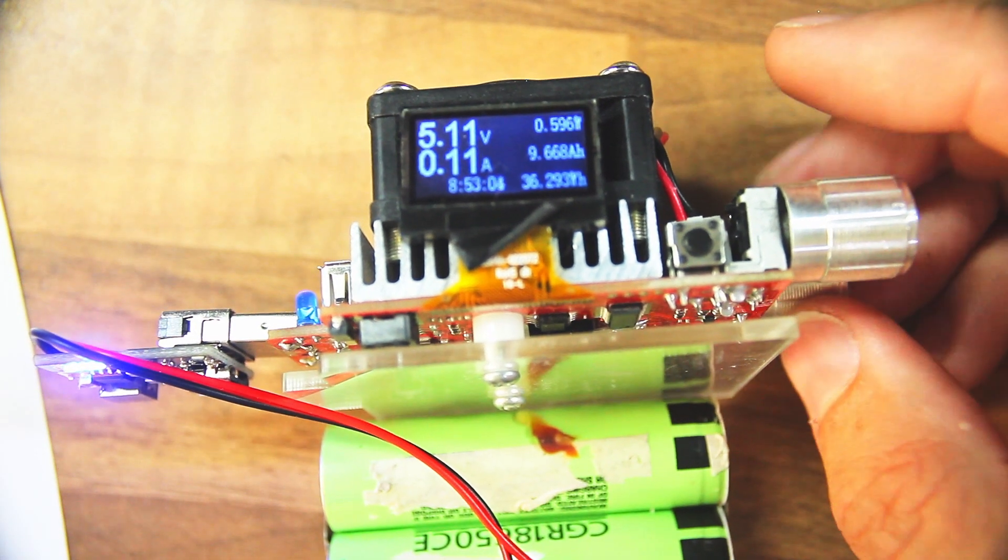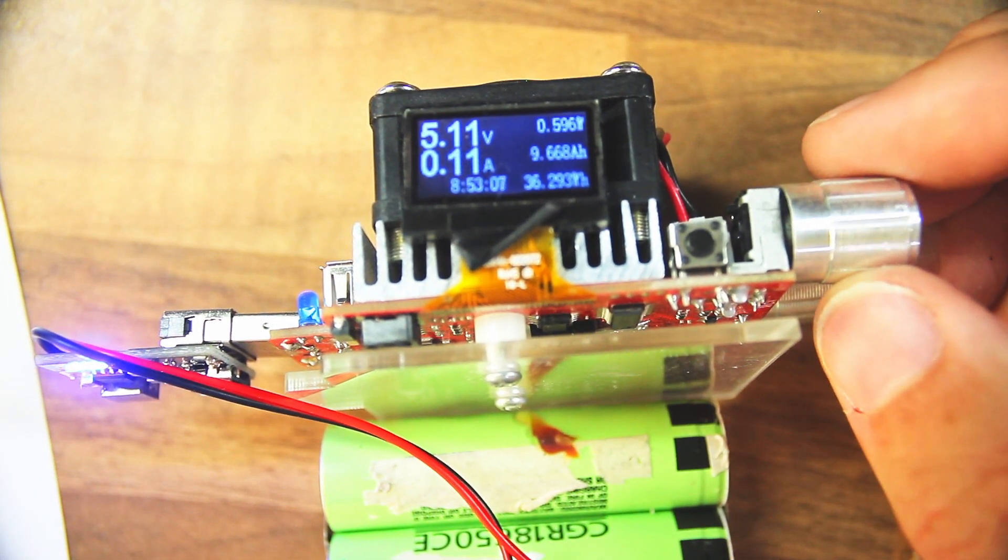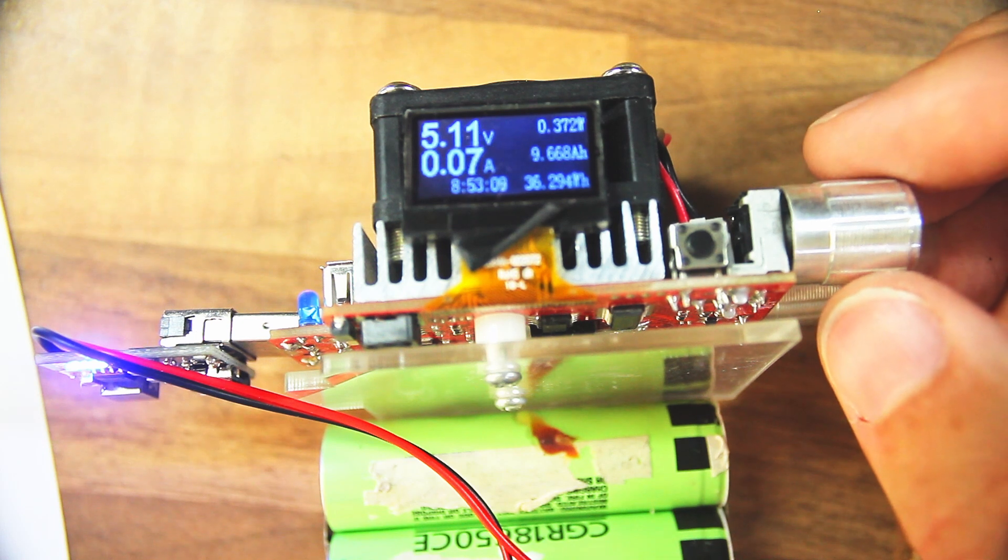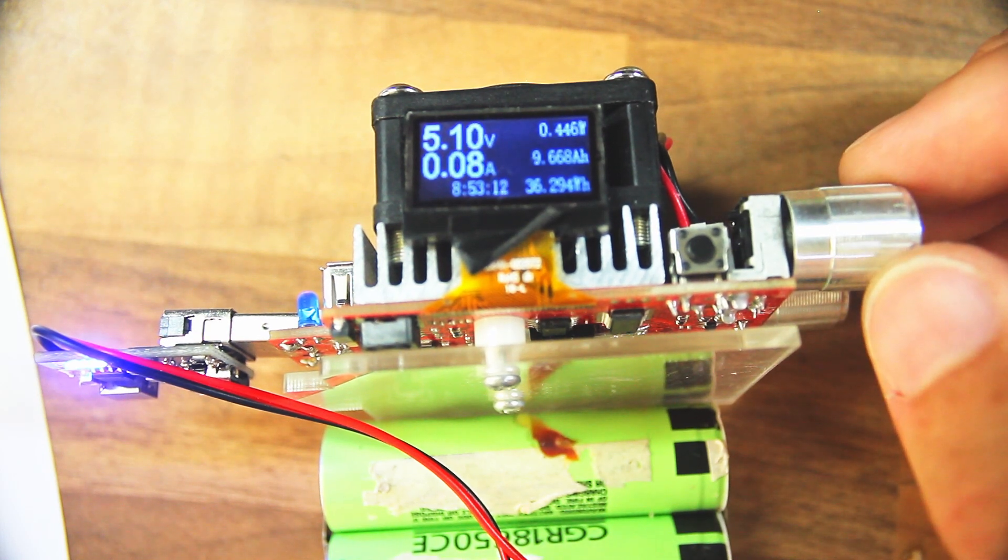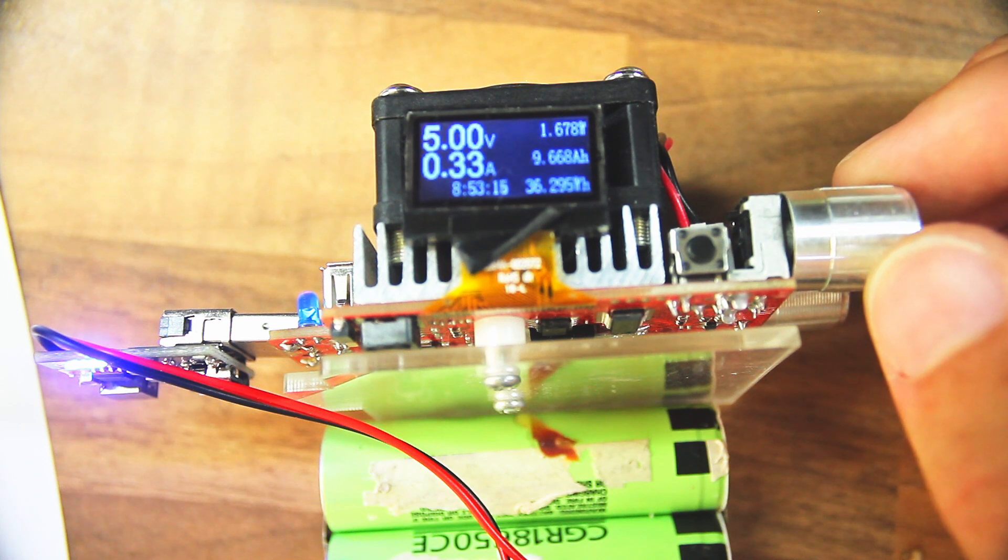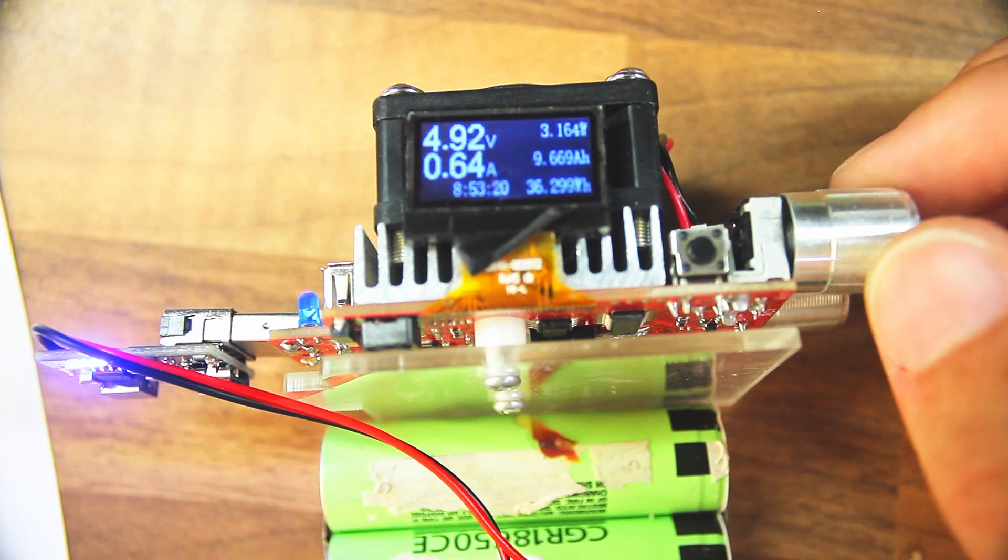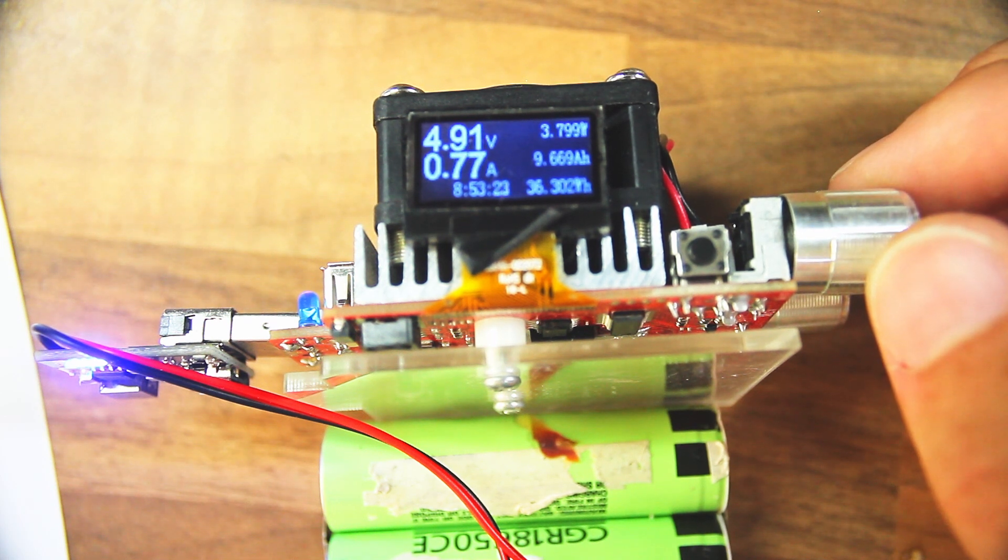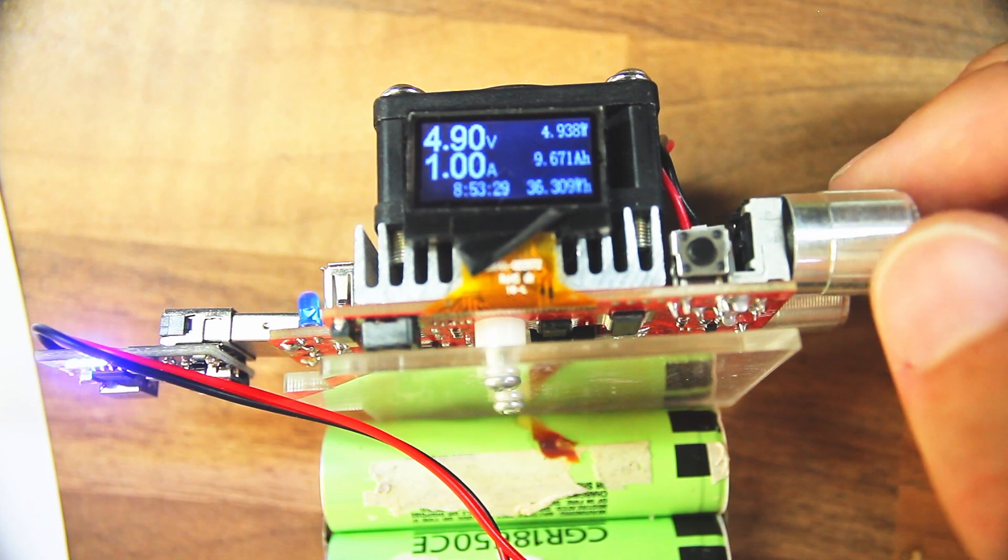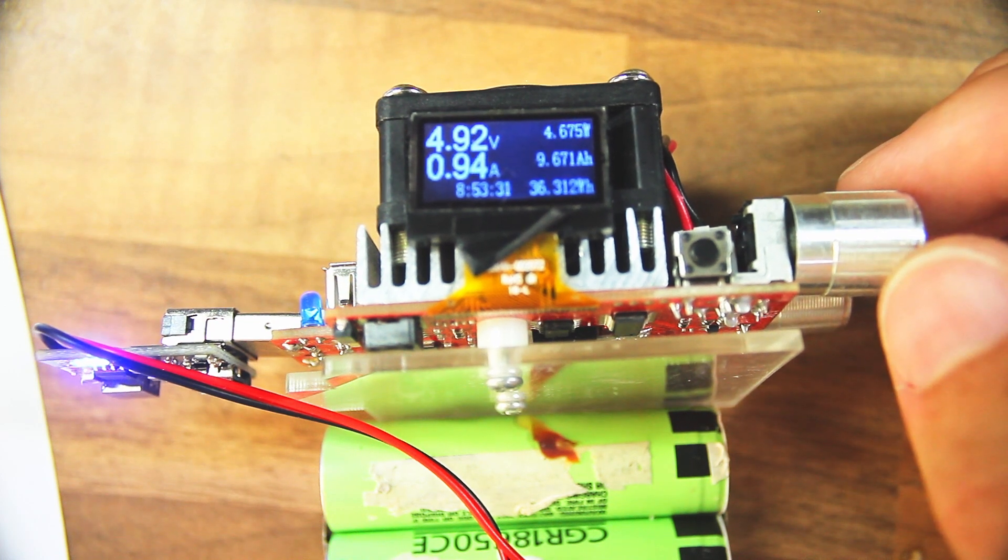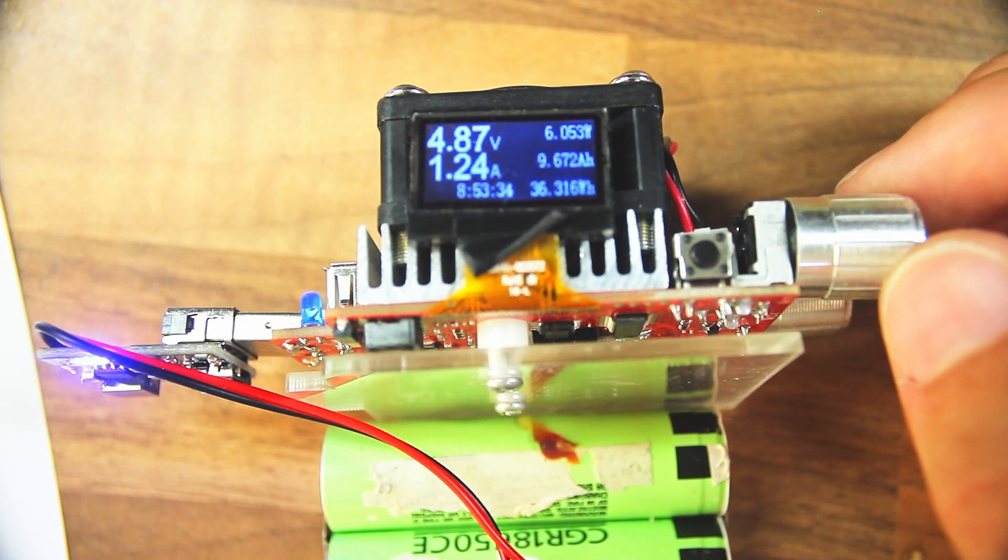Currently on the minimum setting of current for this, it's just about working. If I turn up the current, half an amp. This is supposed to be a two amp power supply, by the way. 0.7, already we're dropping down to 4.9 volts. That's tolerable, it's within spec. We're up to one amp so far. Okay, that's fine.